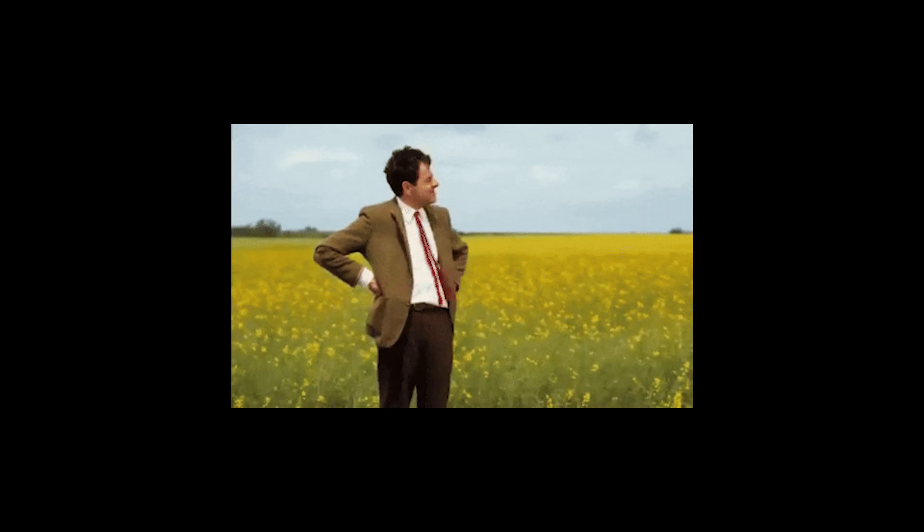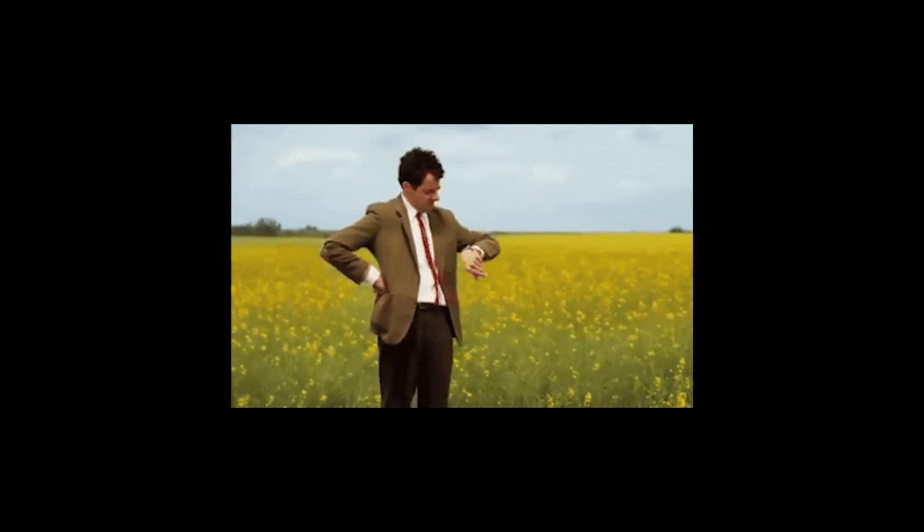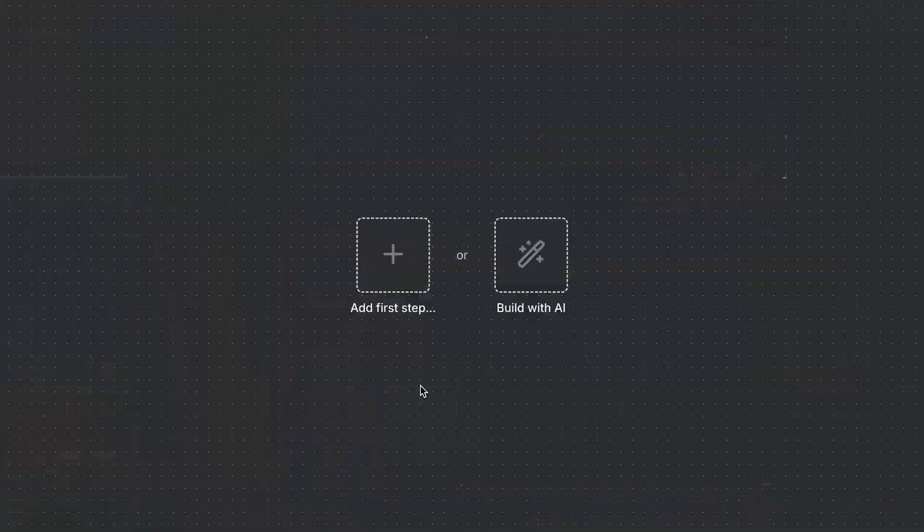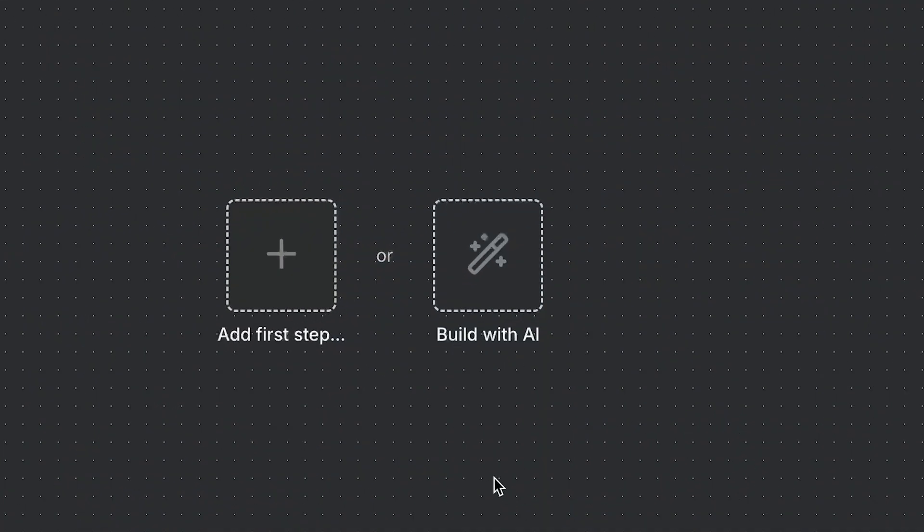But here's a secret just for you eager beavers. Instead of waiting for this feature to roll out, we've got a hack to access it right now.